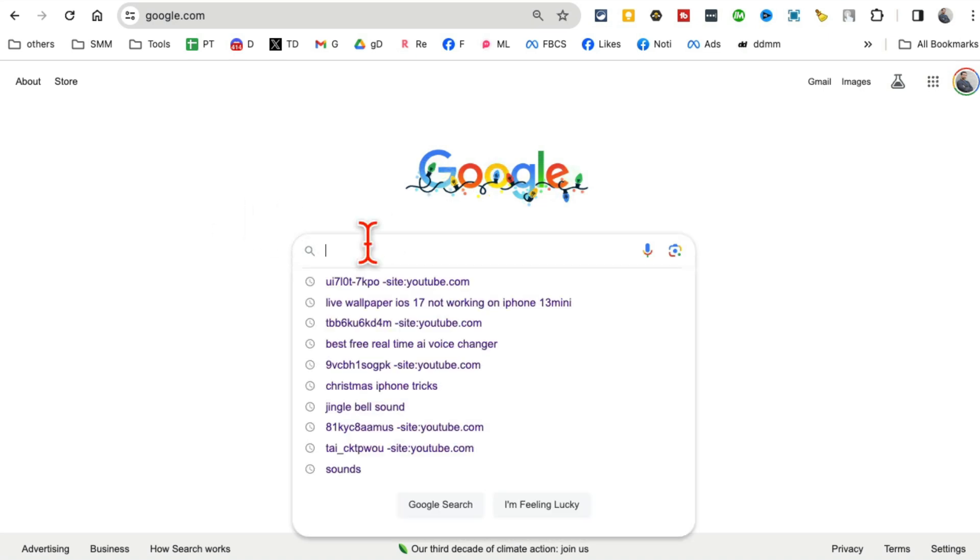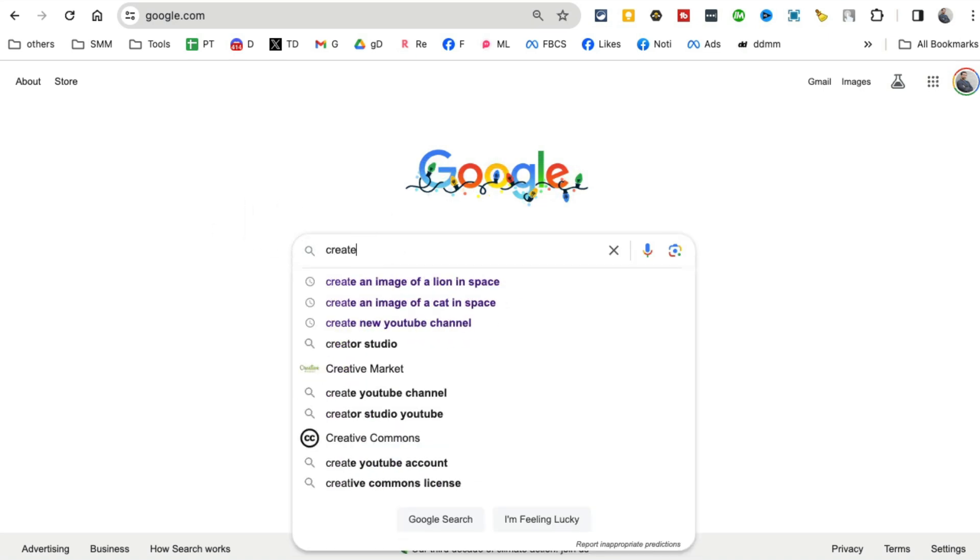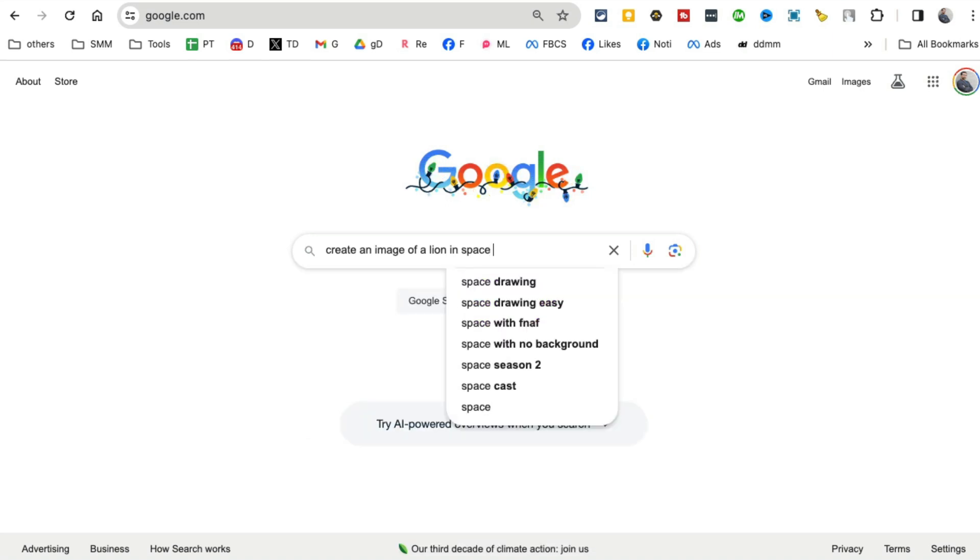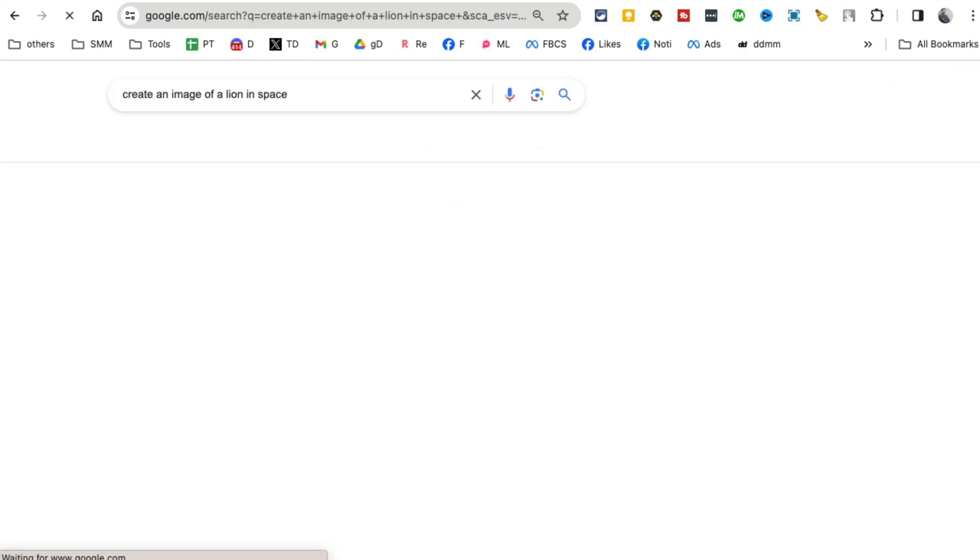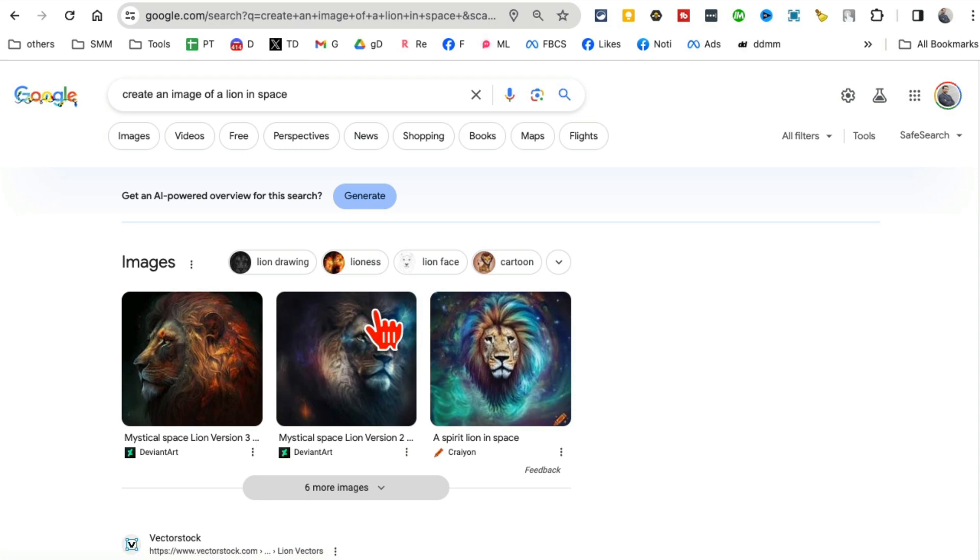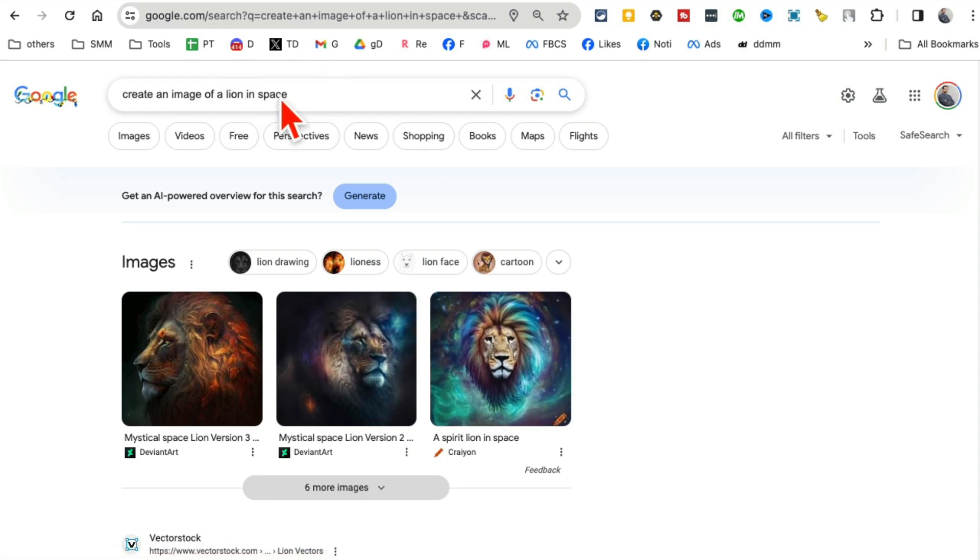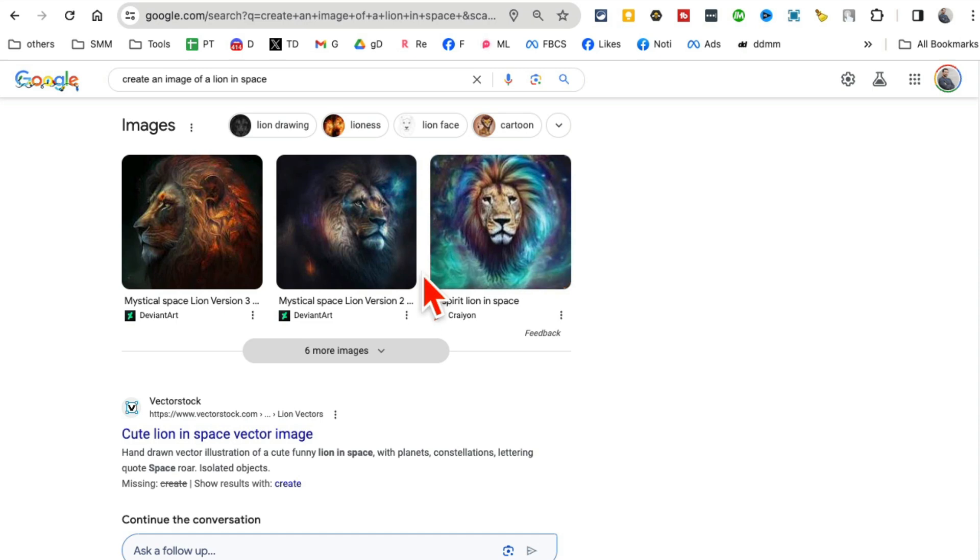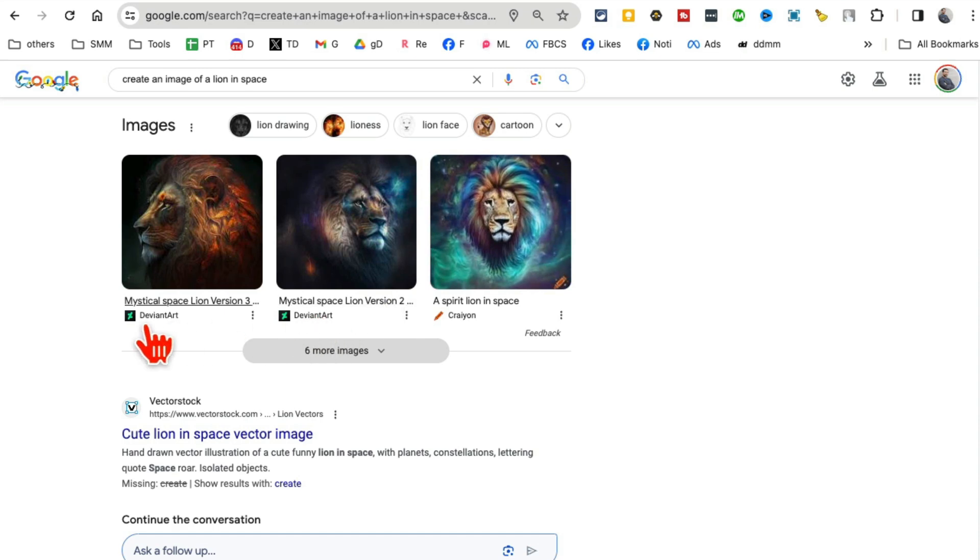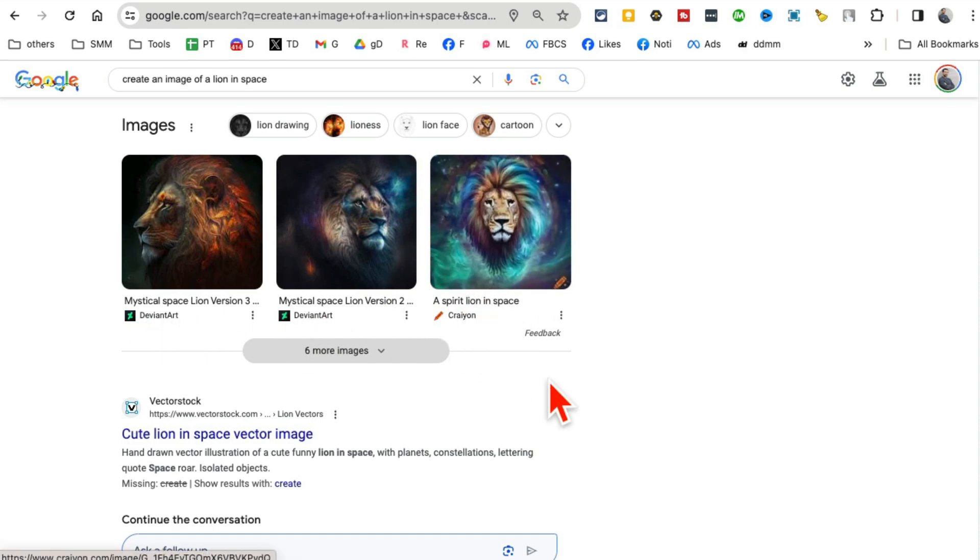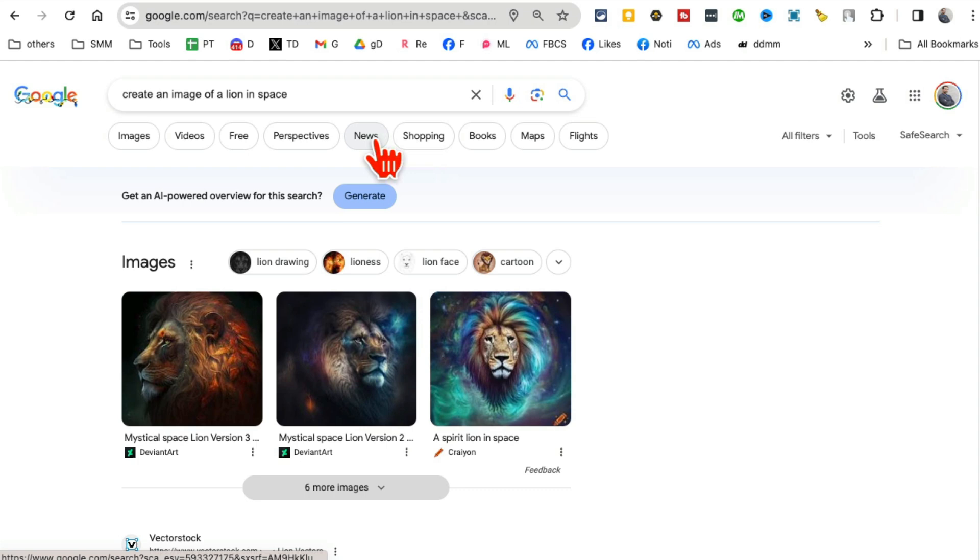So I'm going to say 'create an image of a lion in the space.' And guess what? From my Google search bar, if you scroll down, it's going to show me different images from these AI tools - Deviant Art, etc. But look right here - what do you see? 'Get an AI-powered overview of the search.'